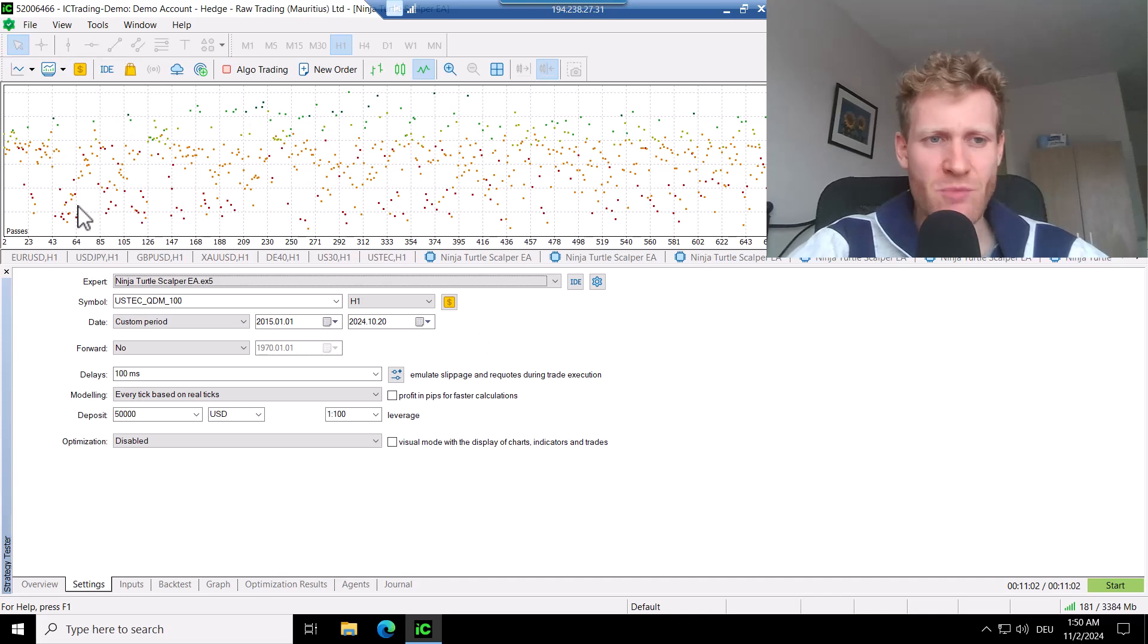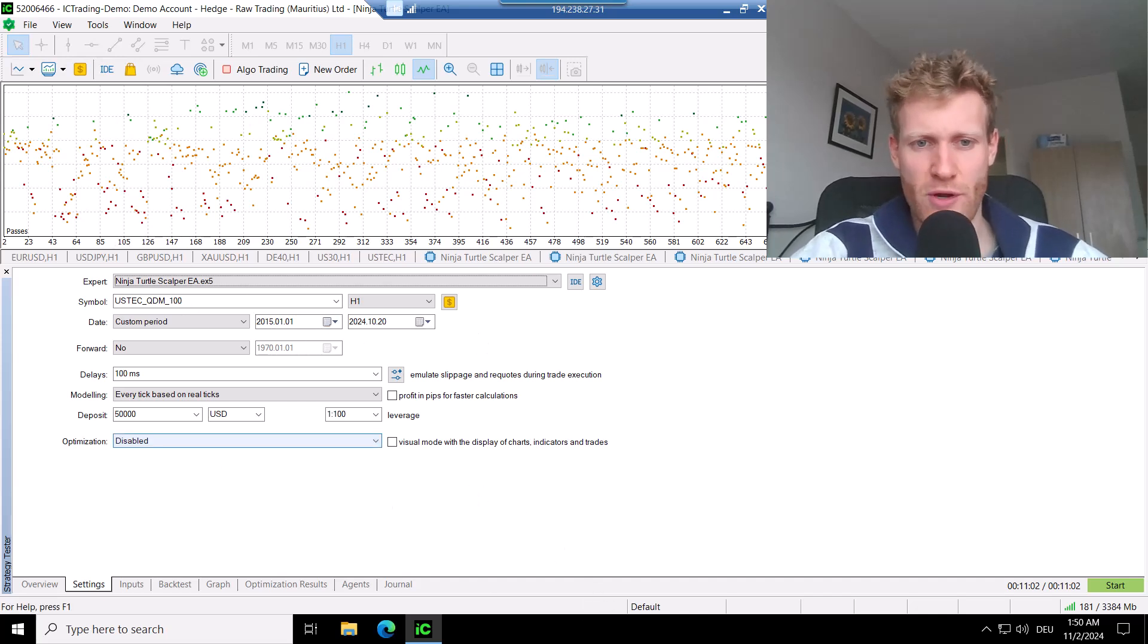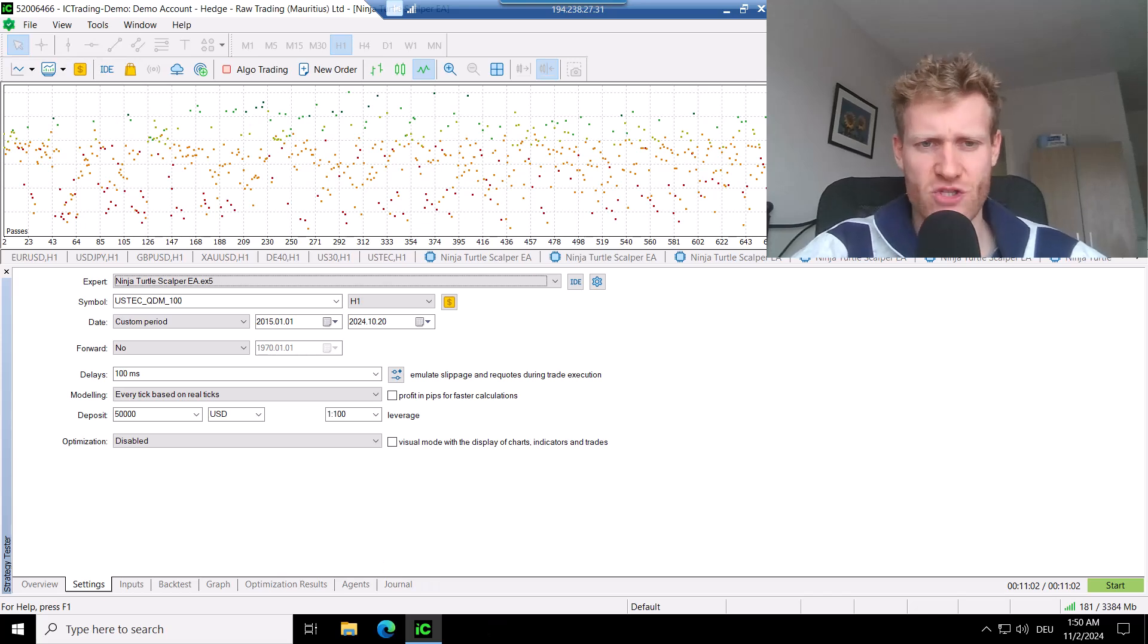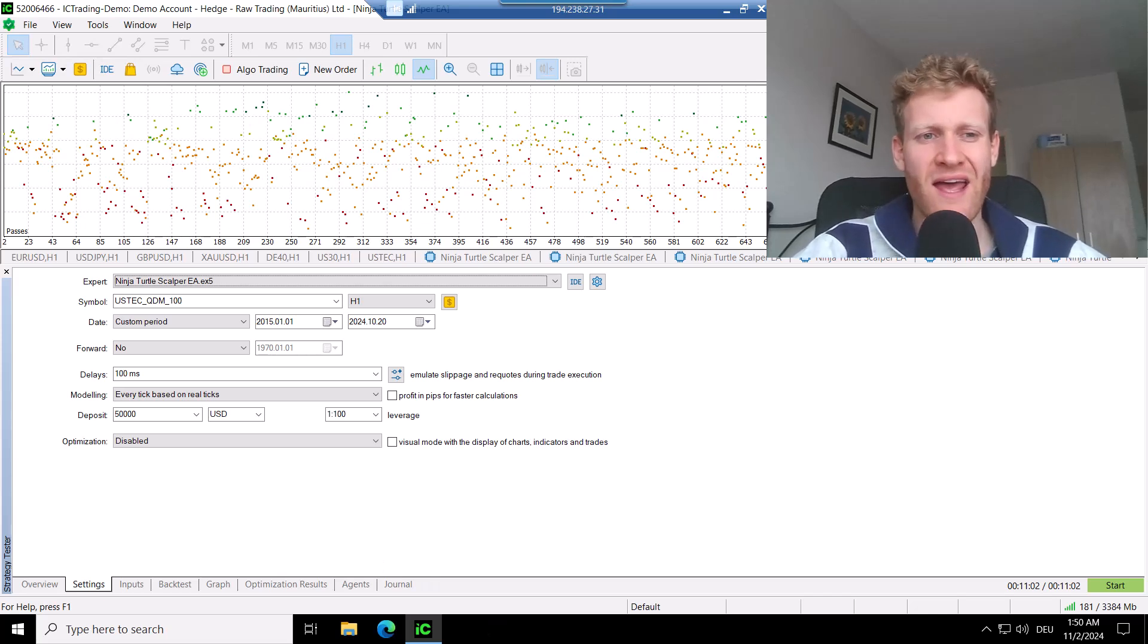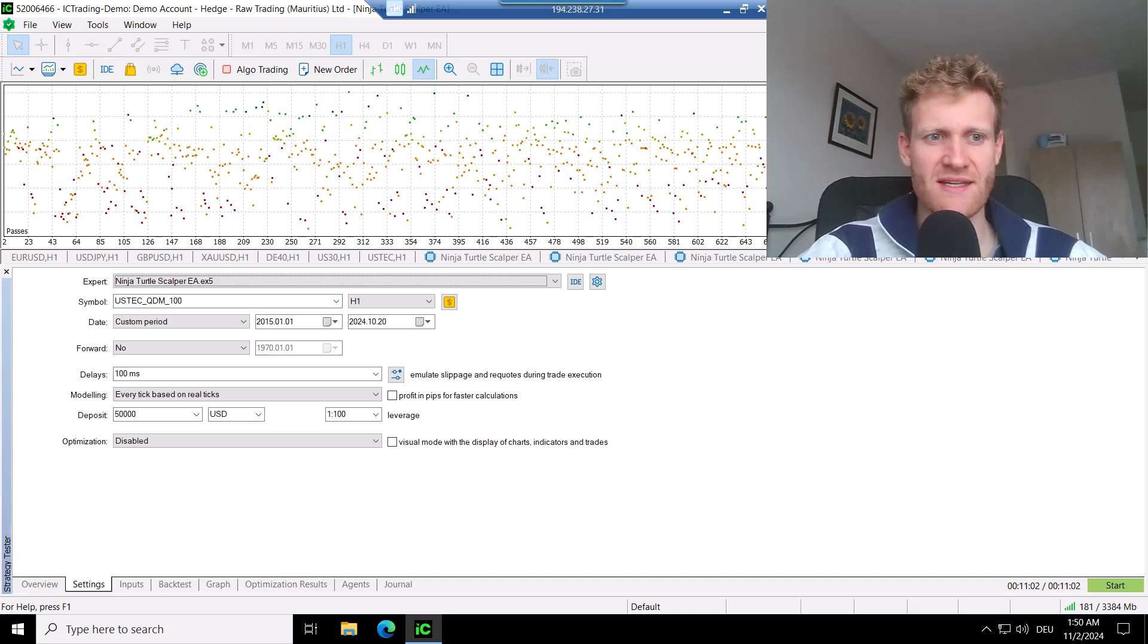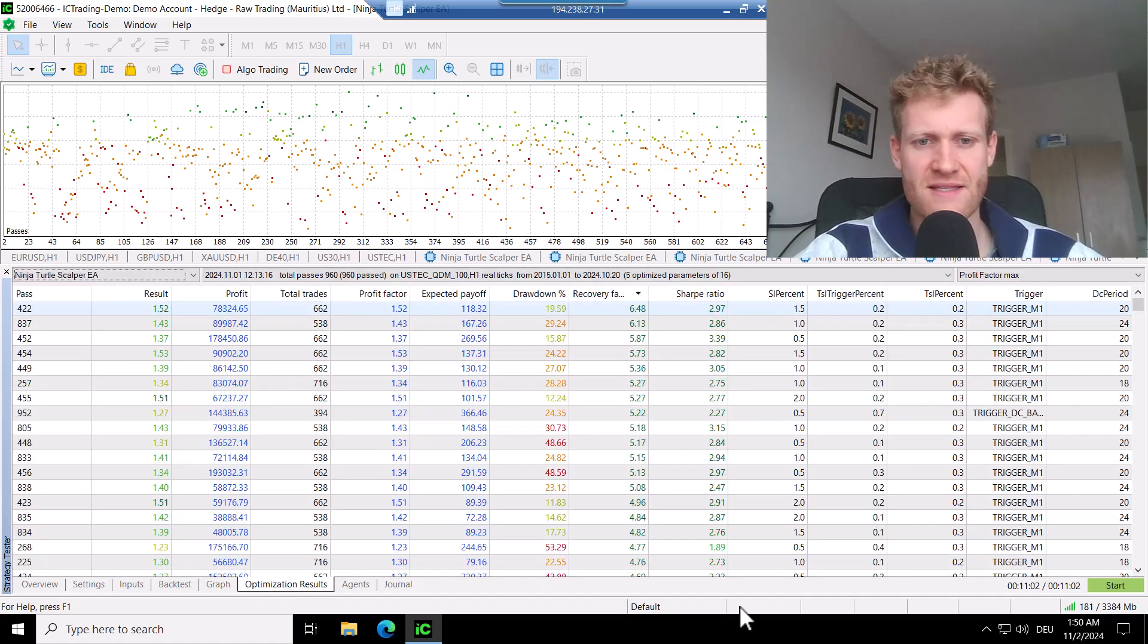So I am using the Ninja Turtle Scalper Expert Advisor. I will not explain the strategy in detail. It is a breakout strategy based on the Donkey and Channel Expert Advisor. I have other videos where I explain the strategy in detail. So let's now have a look at the results.